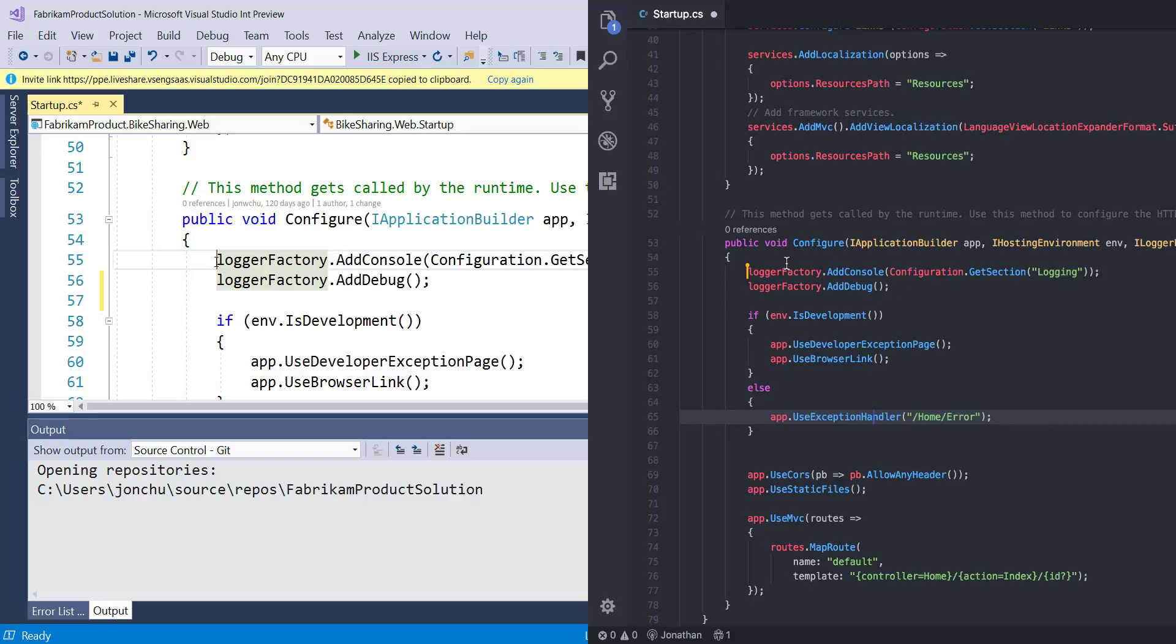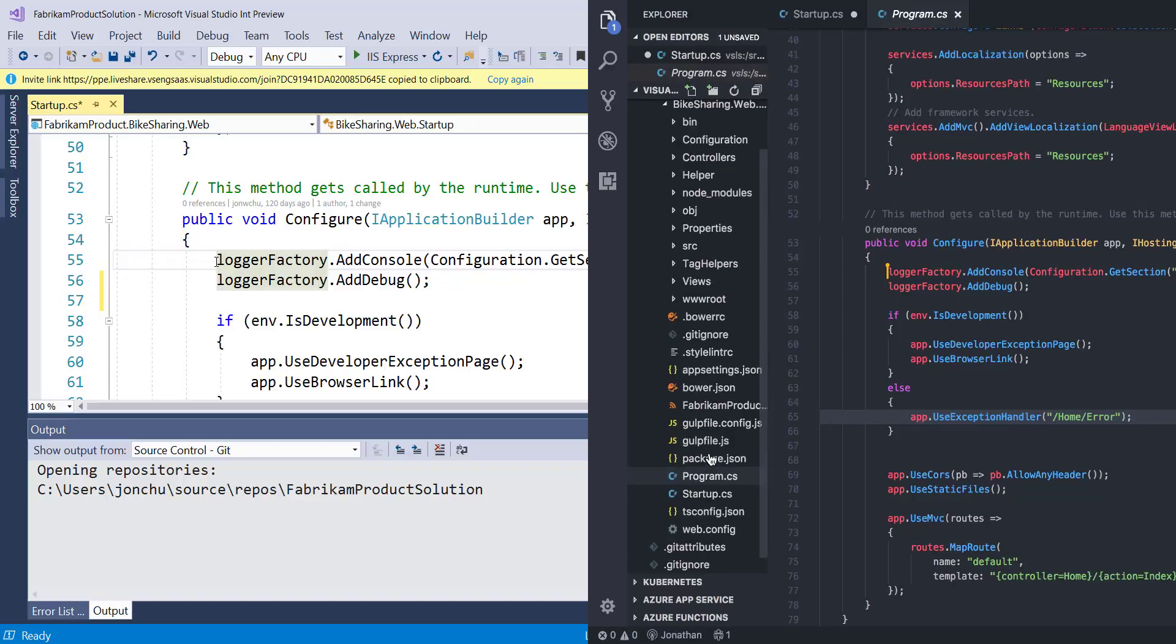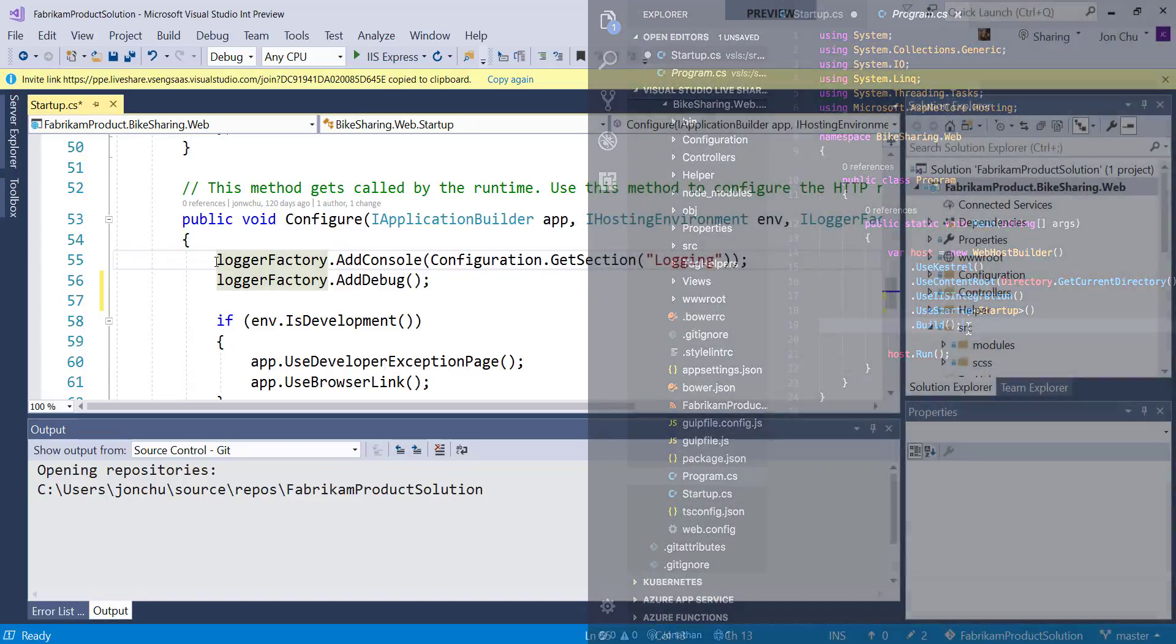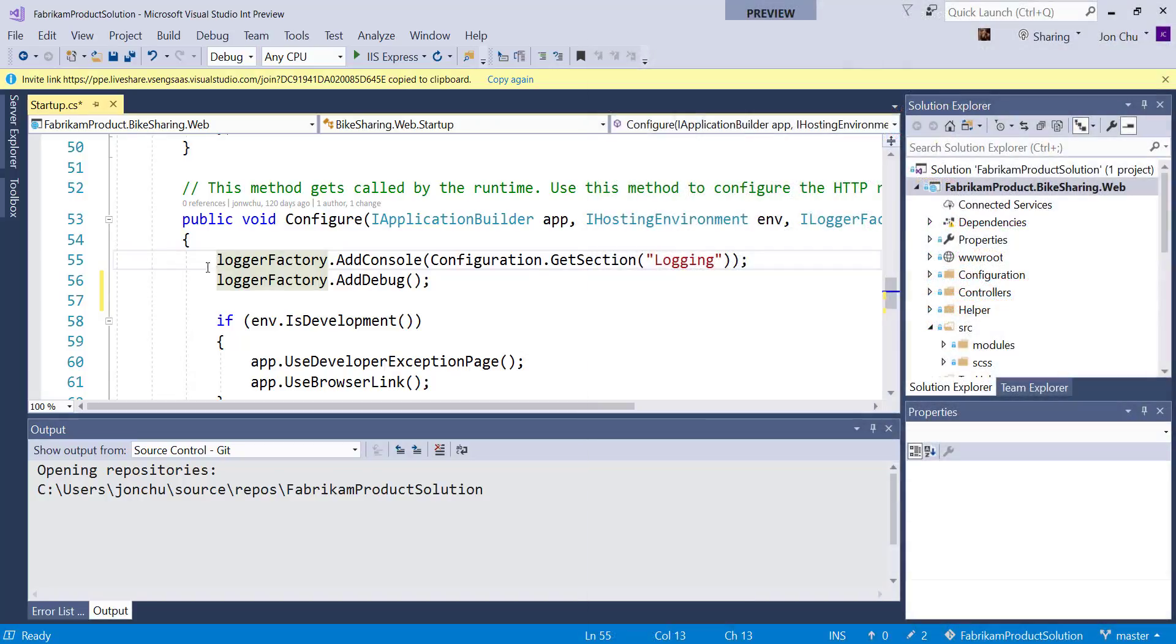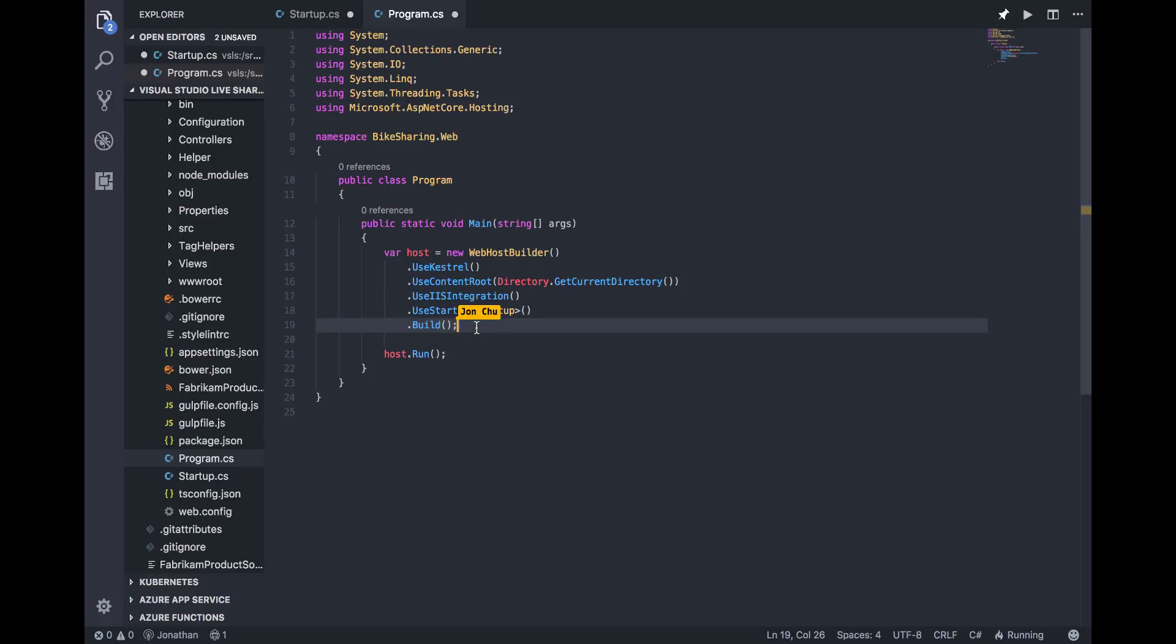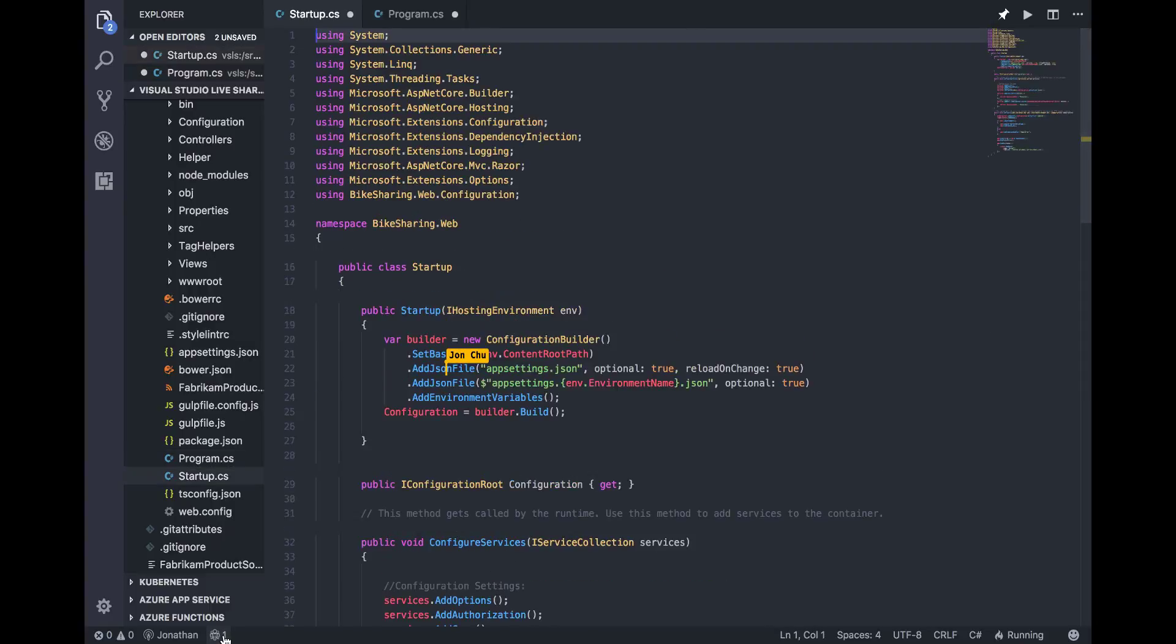If Jonathan goes off to a different part of the file or a different file altogether, as he's done here and I lose track of him, I can easily jump to his location by clicking on his name tag in the top right corner of my VS editor. This will snap me to his location in the file. In VS Code, I can do the same action by clicking on the collaborators button right here in the status bar.